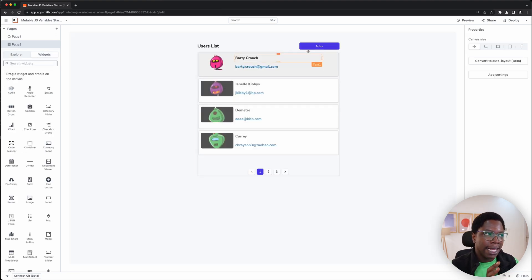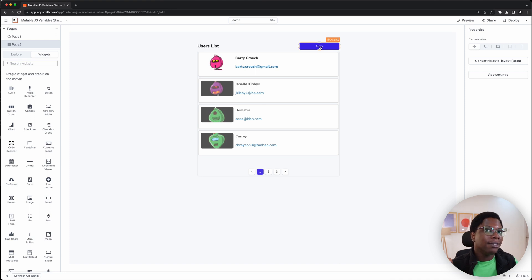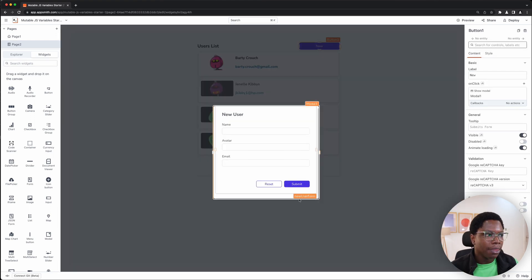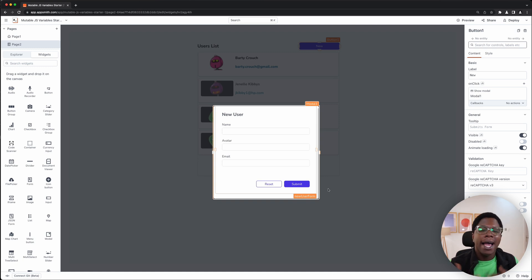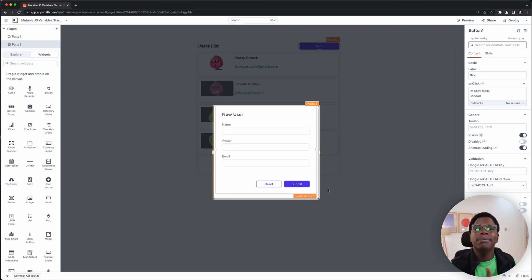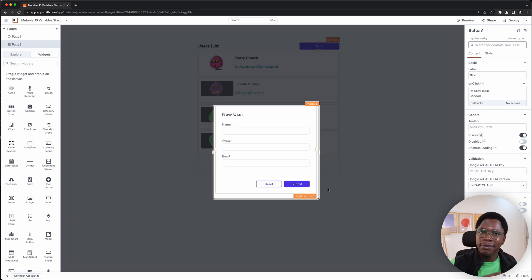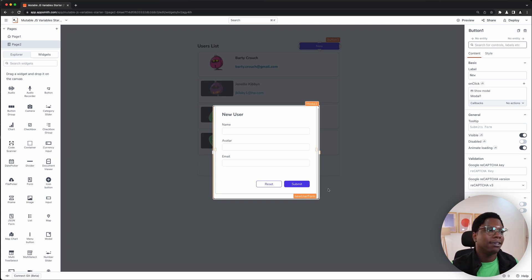To implement this using the optimistic updates approach, let me walk you through what we have on the backend side. The app is reading data from the mock AppSmith users. Looking at the JavaScript file, we have a users container — a variable we've created. When the init function runs, we execute the get users query to grab users from the API, then store that data into the users array we declared earlier.